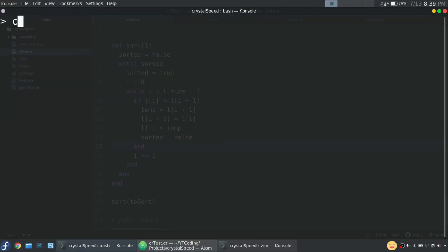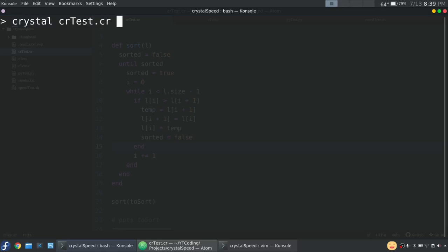So in order to compile it, because if we just do Crystal and then the name, it will compile and then run. But the issue is when we run it, it'll be considering compile time. And that's just not fair. So let's compile it.